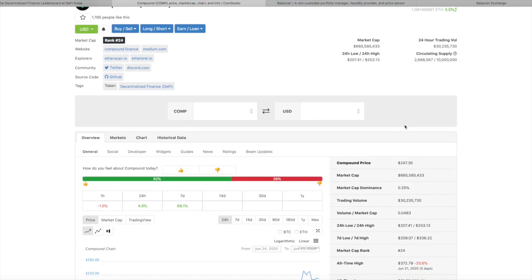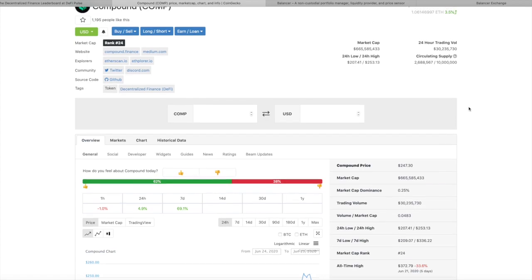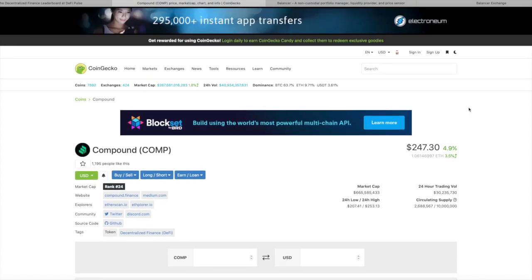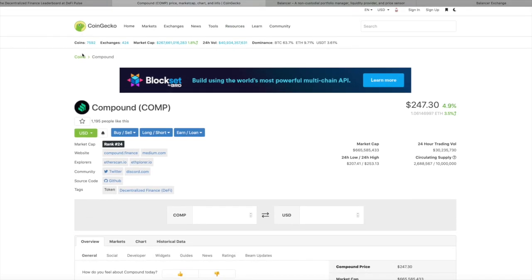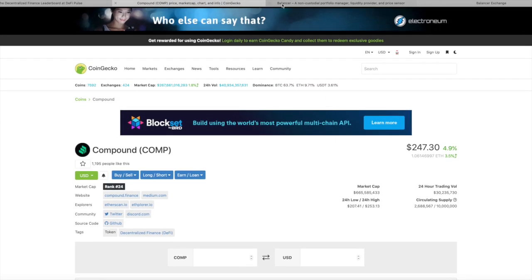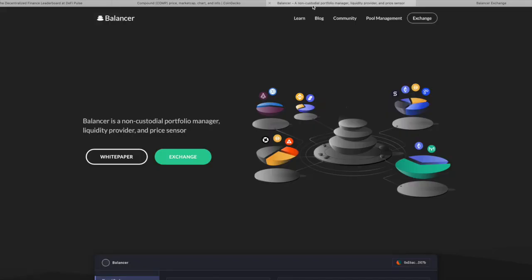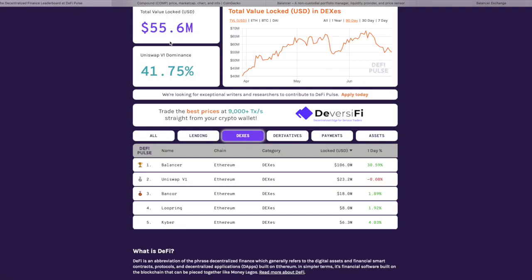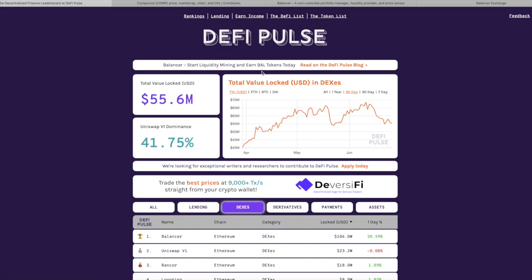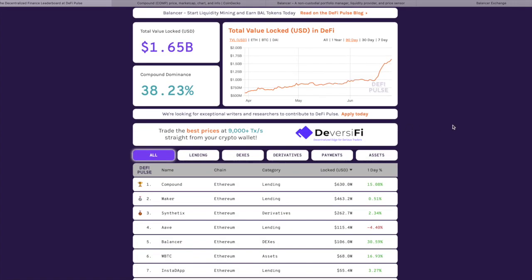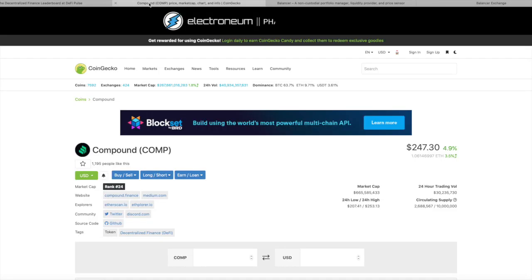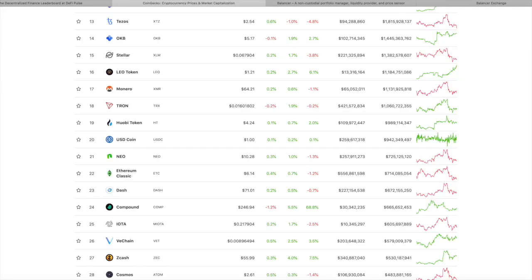Compound went from nowhere to number one. I mean, they went from $60 to $370, whatever, and then back down to $250. And they are number one right now. Number one in DeFi. Number one is Compound, from nowhere to number one, knocking out Maker. And I love Maker. But that's what Compound did, right? And that was impressive.